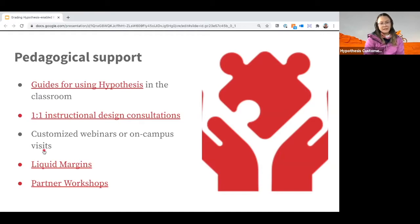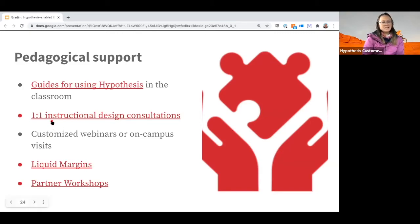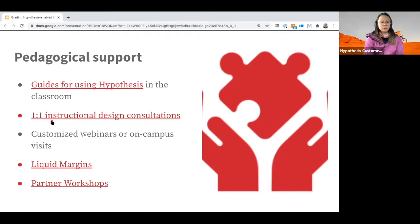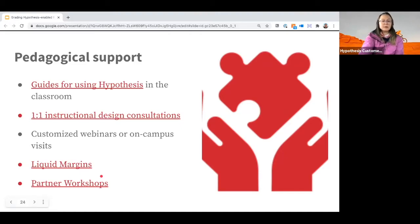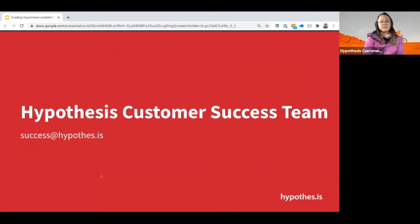The instructional design consultations link lets you schedule time with Becky or me. We can help with everything from adding a Hypothesis reading in your LMS to discussing grading strategies and course ideas — that's our job and we love it. Liquid Margins is our regular show on using social annotation across disciplines. Partner workshops cover small groups, implementation, creative uses of social annotation, and multimedia. Our email is also available for anything you might need as a pilot or subscription partner.